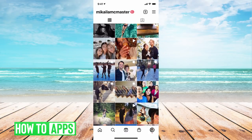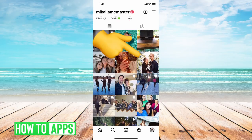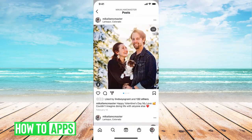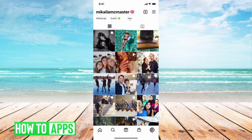So with Instagram, there's no feature that allows you to select all of your posts and delete them at once, even if you have a business account. It's only individual posts at once, so if I wanted to delete this picture, I can click on it, hit those three dots, and then hit delete, and I would have to do that individually to each of the posts. There's no way around it.